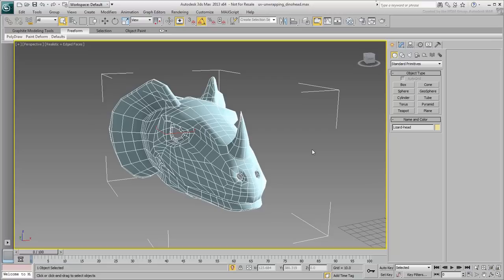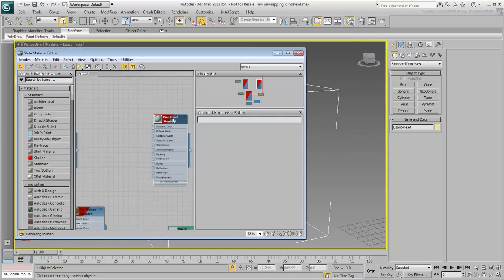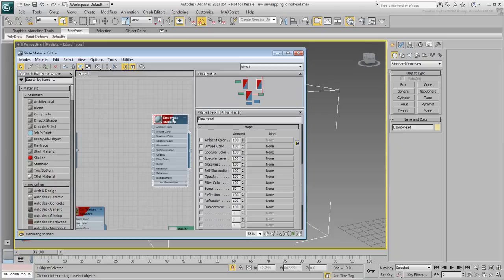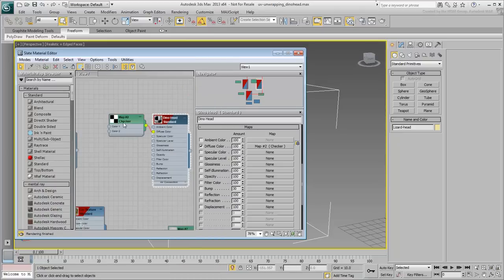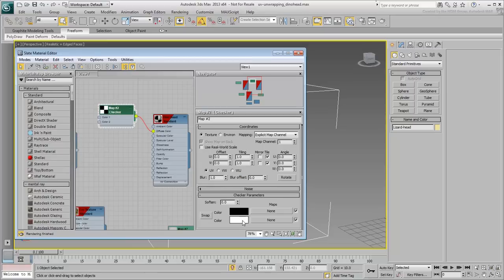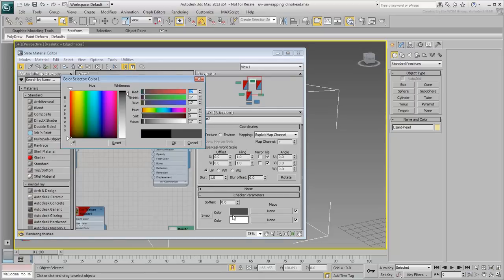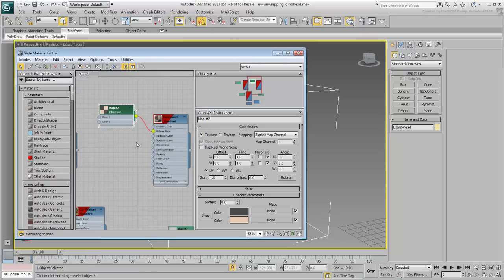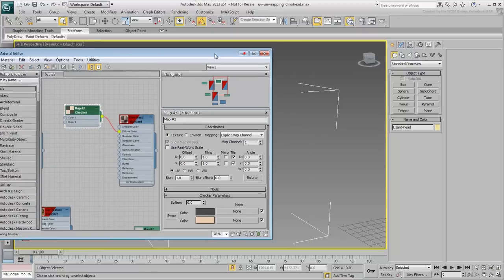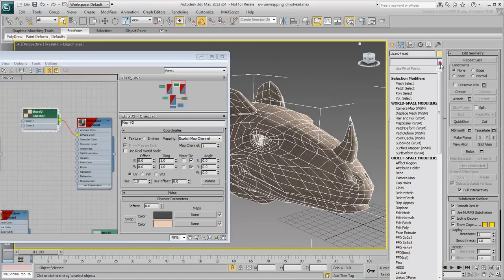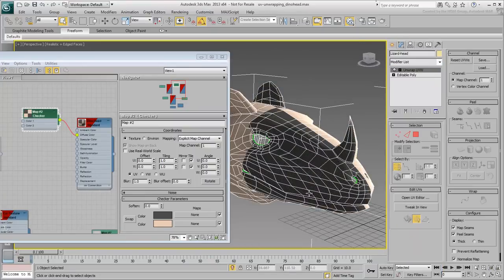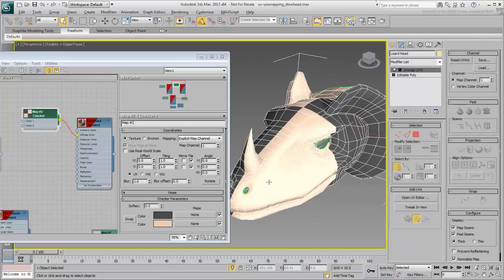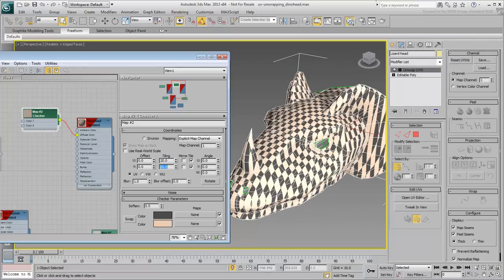The Unwrap UV modifier does have a built-in checkered pattern, but you get better control using a material designed to that effect. Open the Slate Material Editor and locate the material named Dino Head. Assign a checkered map to its diffuse channel. If you want, you can change the colors to suit your personal preference. Apply an Unwrap UVW modifier to see the checkered effect in the viewport. You may need to increase the checkered tiling to 10x10 or even 20x20 to see it better.